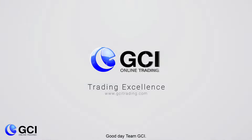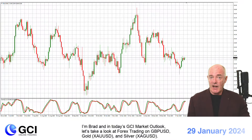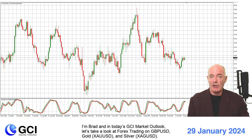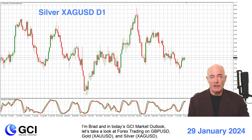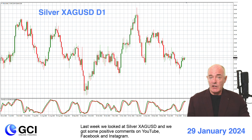Good day team GCI. I'm Brad and in today's GCI Market Outlook, let's take a look at Forex trading on pound dollar, gold and silver. Last week we looked at silver XAGUSD and we got some positive comments on YouTube, Facebook and Instagram. Thanks a lot.